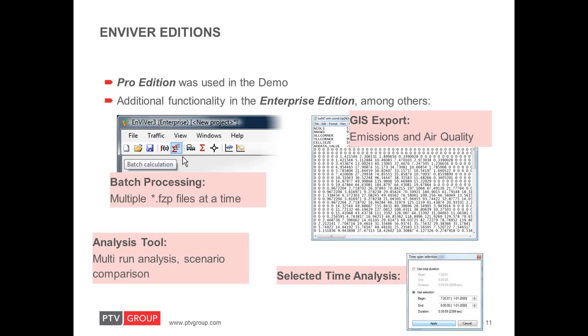So, the vehicle emissions in this specific time selection can be calculated and displayed in the network. So, this can be useful for detailed analysis in long simulations.